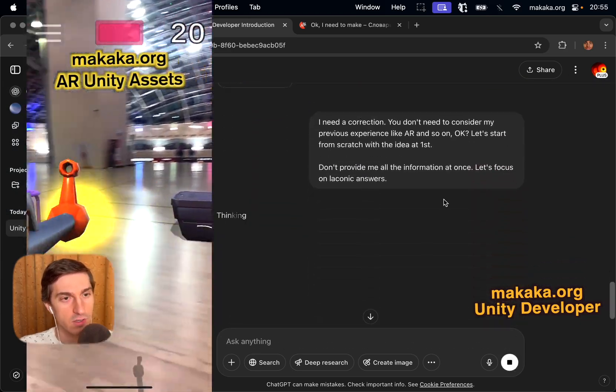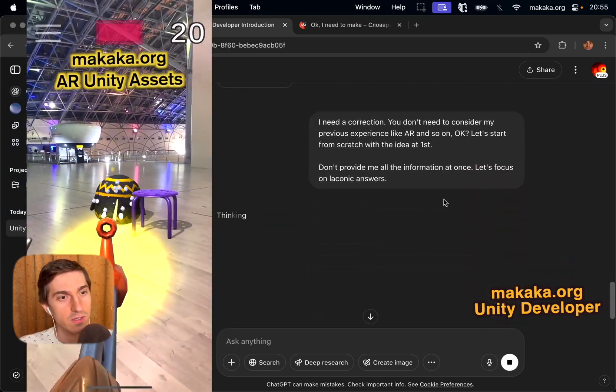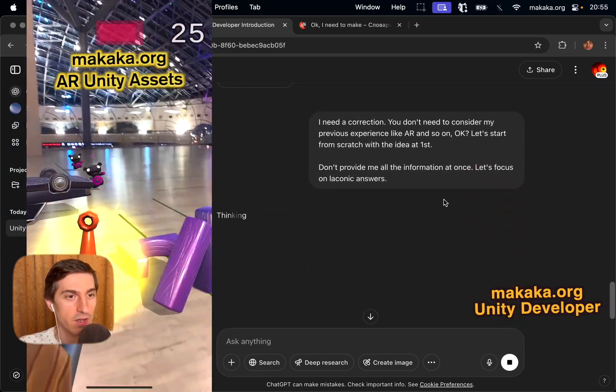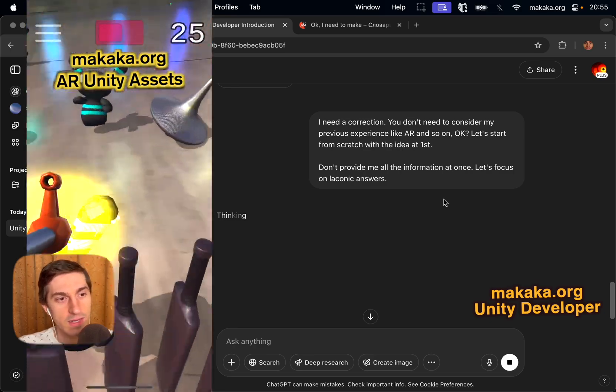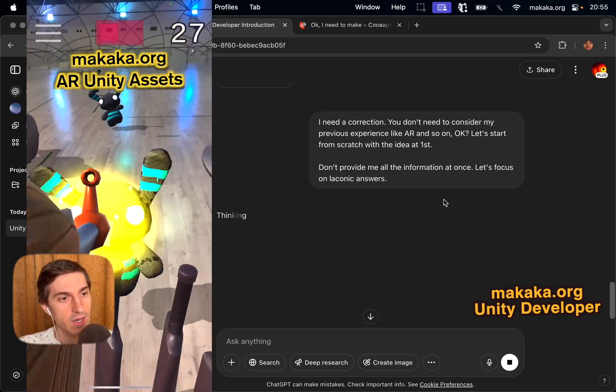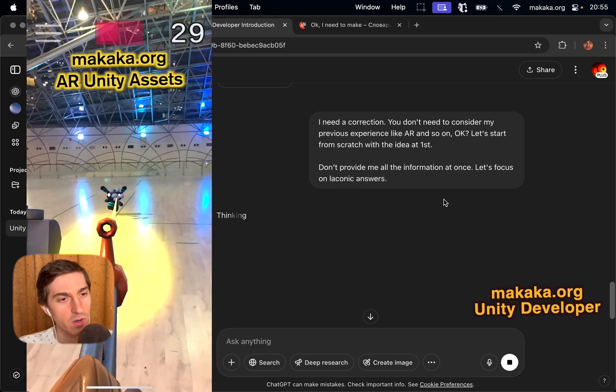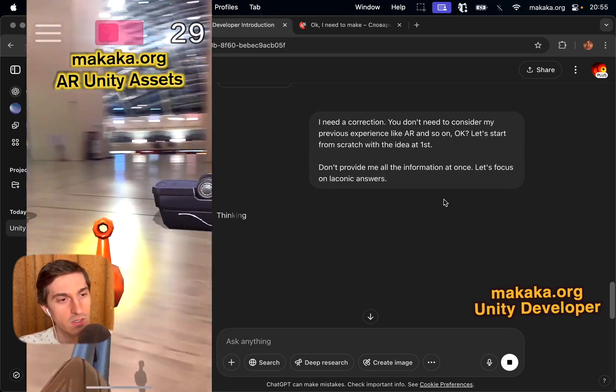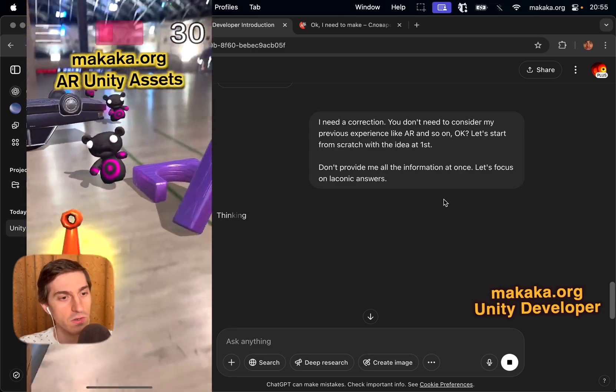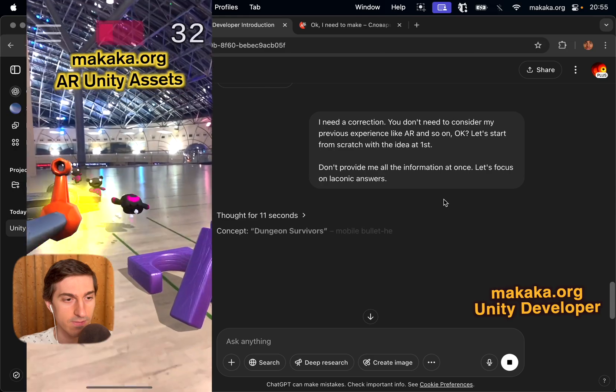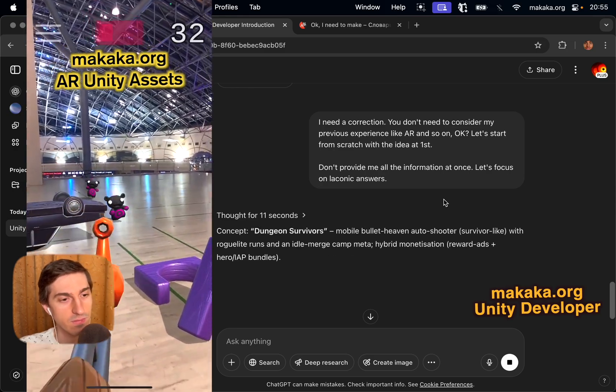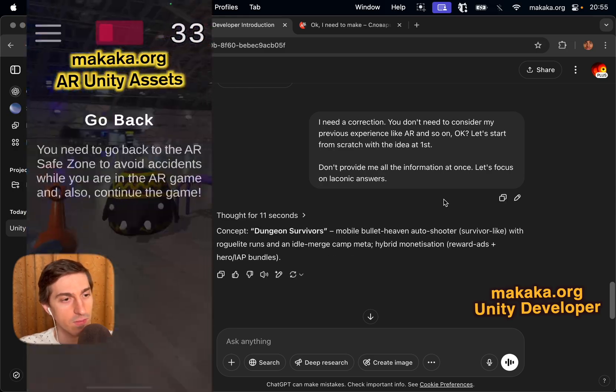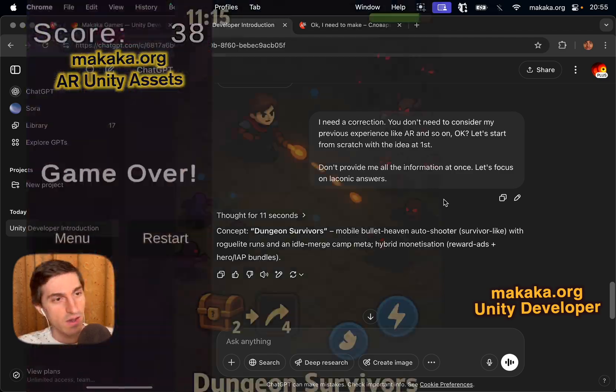I need a correction. You don't need to consider my previous experience like AR and so on, okay? Let's start from scratch with the idea at first. Don't provide me all the information at once, let's focus on laconic answers. Concept: Dungeon Survivors. Mobile Bullet Heaven Autoshooter, survivor-like, with roguelite runs and an idle merge camp meta.